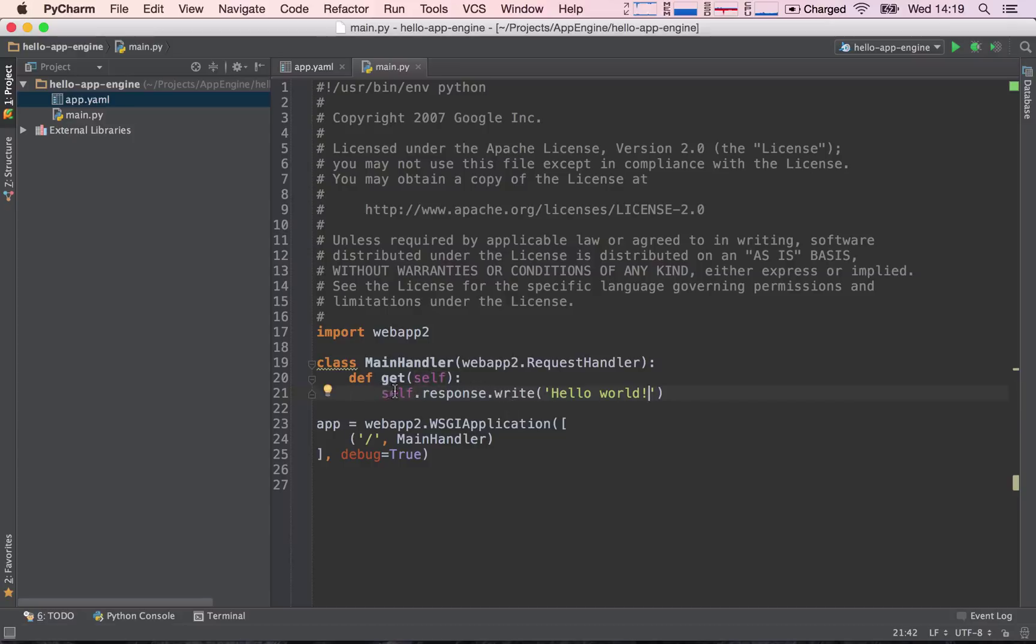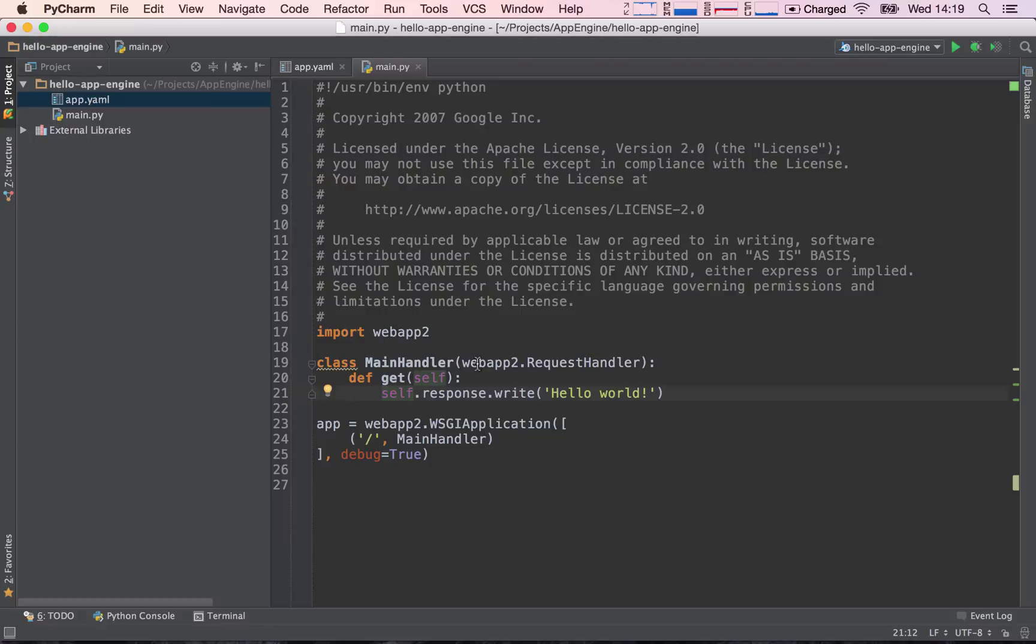And then behind the scenes, our request handler—so self is the class we are using. In this case, it's our main handler, which extends webapp2.RequestHandler. So self is going to go ahead and behind the scenes send this response to our user.